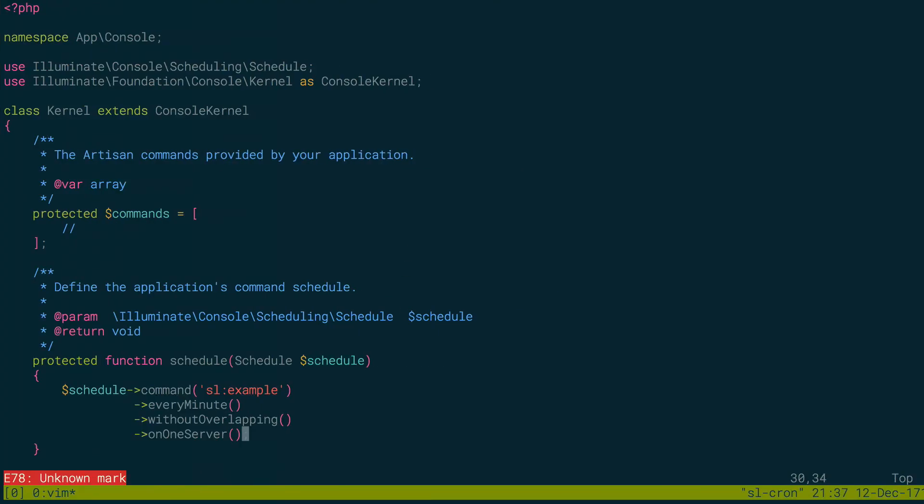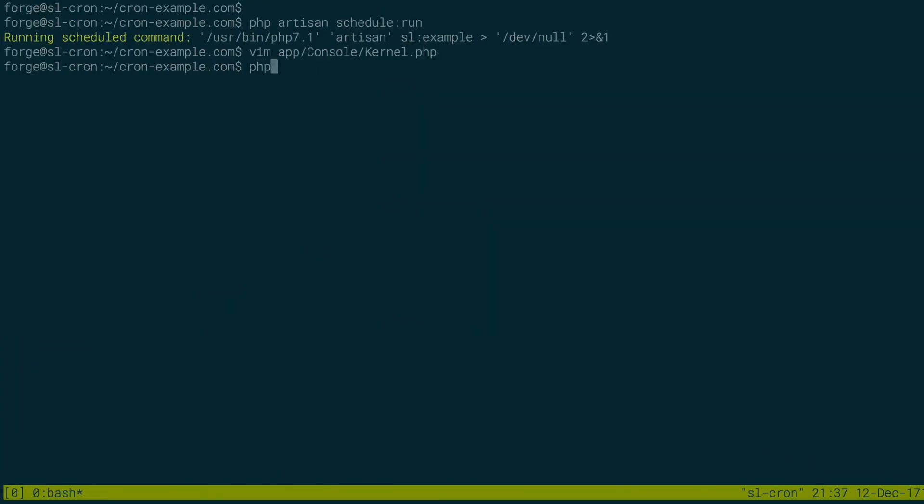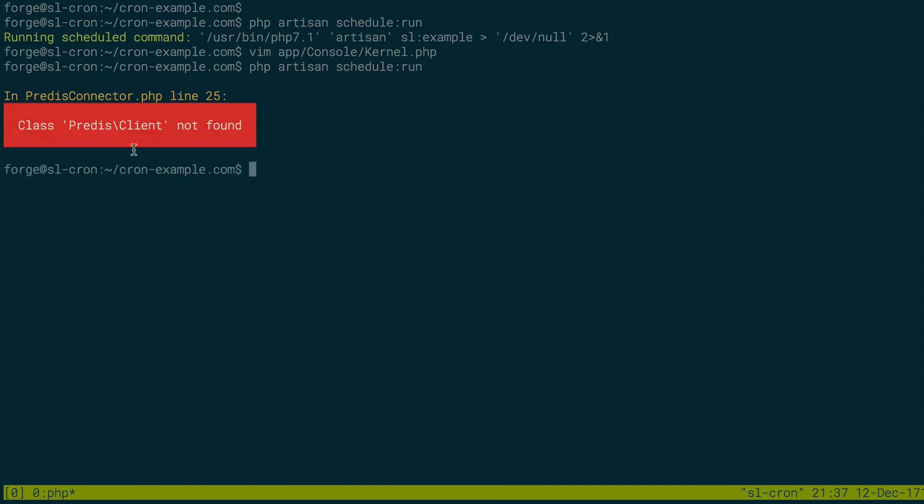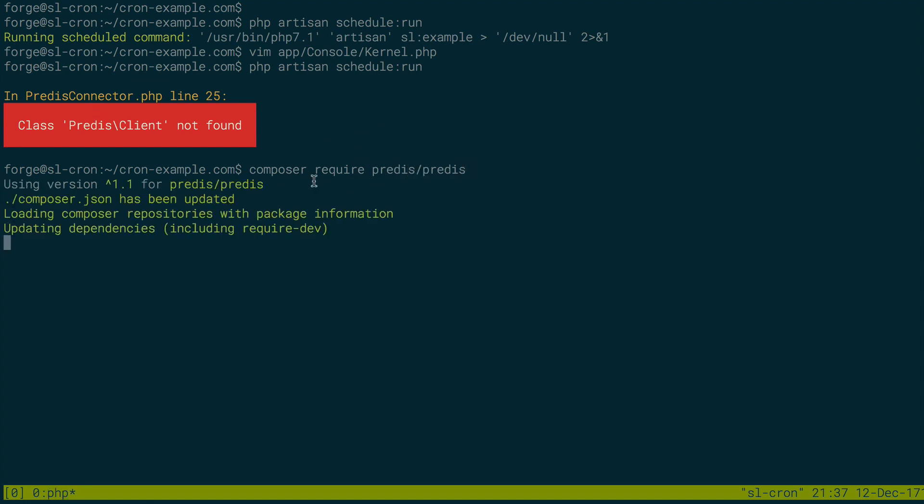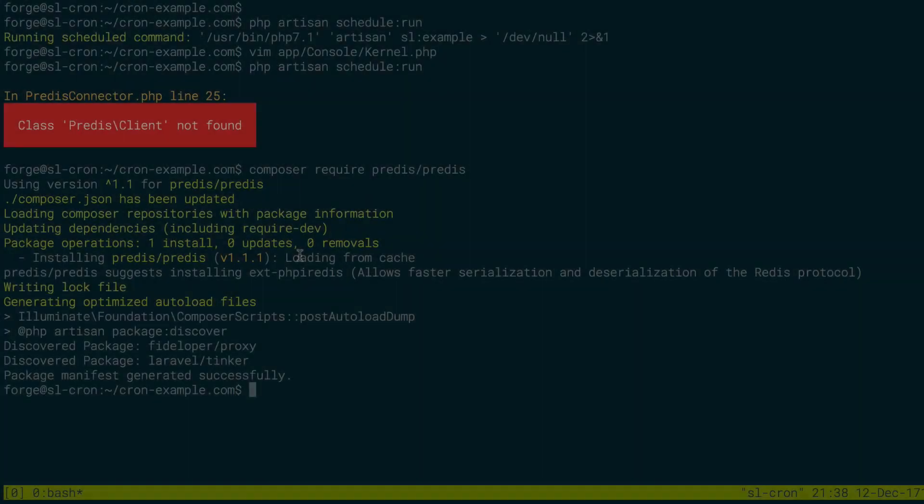So we're going to run it like that. And I'm just going to run php artisan schedule run just to make sure I didn't break anything. Okay, so we don't have predis here. I have Redis running, but I don't have predis, so I just need to get that real quick. So composer require predis/predis. And once that's set, we will be able to use our Redis instance because Laravel will have the right package to run and connect and talk to Redis.